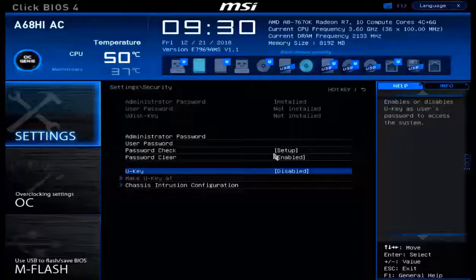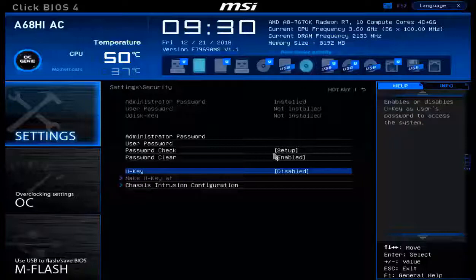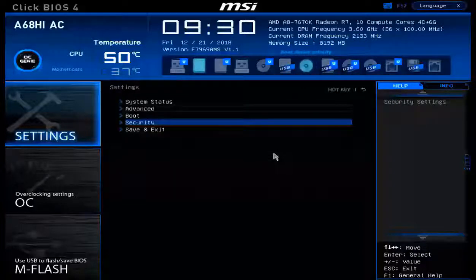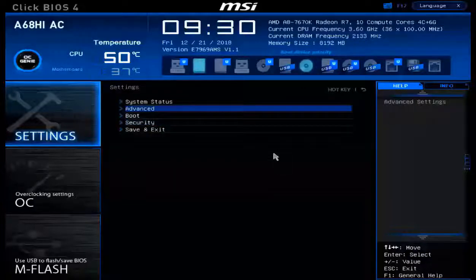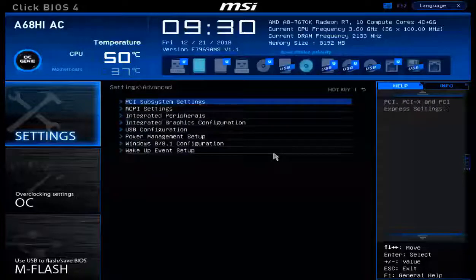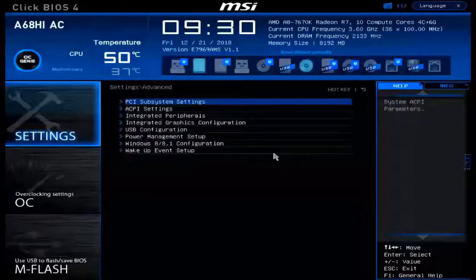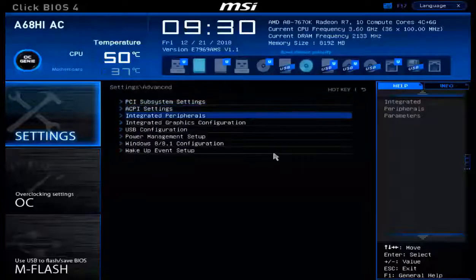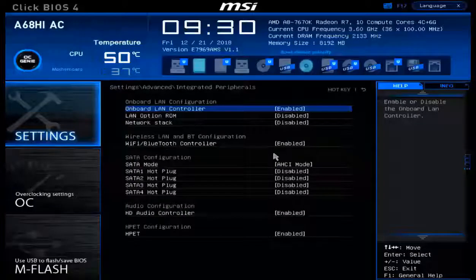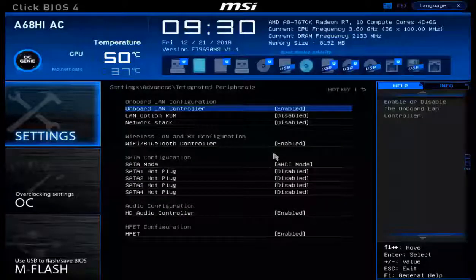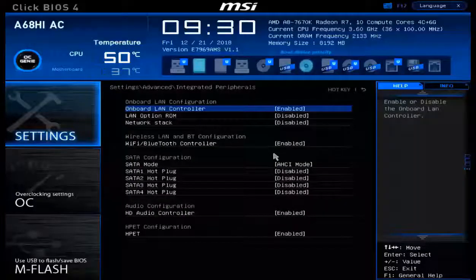Let's continue on and take a look at some of the interface configuration settings. In the main settings area, we're going to go into advanced. Instead of advanced, we're going to access the integrated peripherals. Within the integrated peripherals, we're going to find a good amount of settings to control.